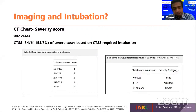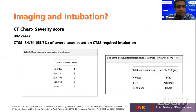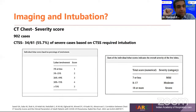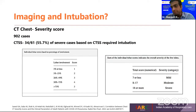The CT Chest Severity Score (CTSS) is another predictor, from a 2021 paper with 902 cases recruited. Of these, 61 were categorized as severe COVID-19 pneumonia based on CT scan findings. Of those 61 cases, 34 were requiring intubation and had a high CTSS score, giving further evidence that we need to look into the CTSS score as well.